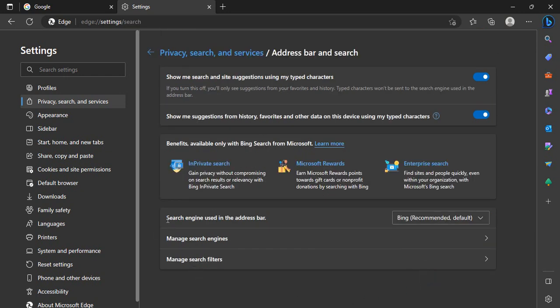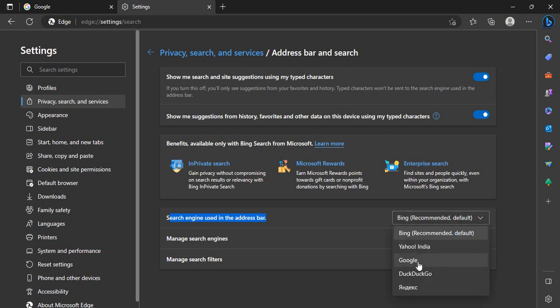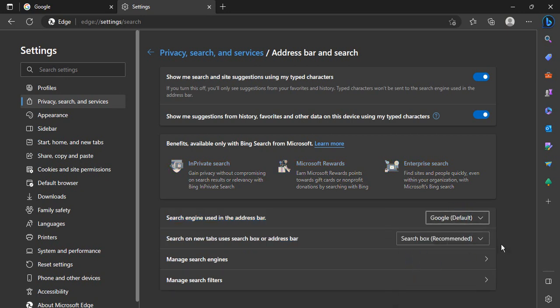Here is an option for search engine used in the address bar. By default it is Bing which is recommended because it is a Microsoft search engine. Now you can just change it to Google.